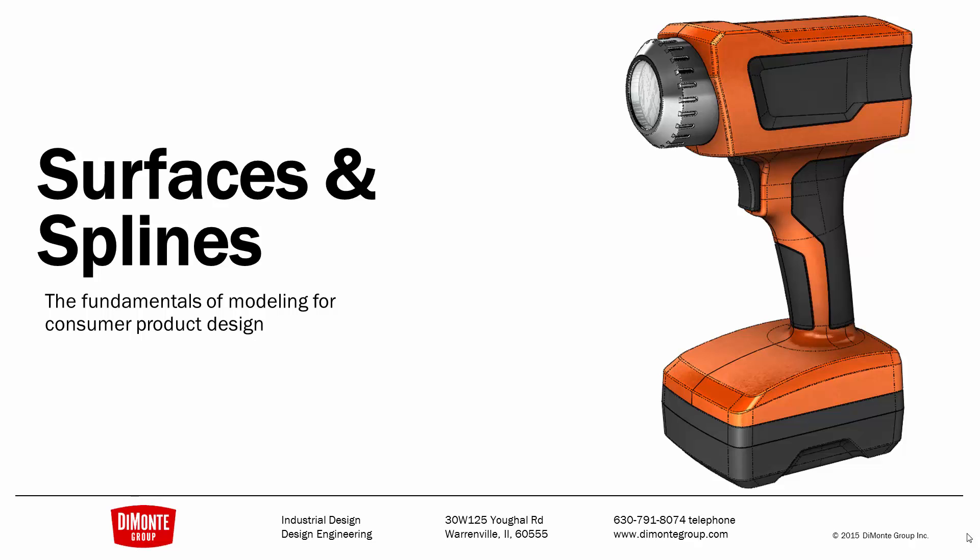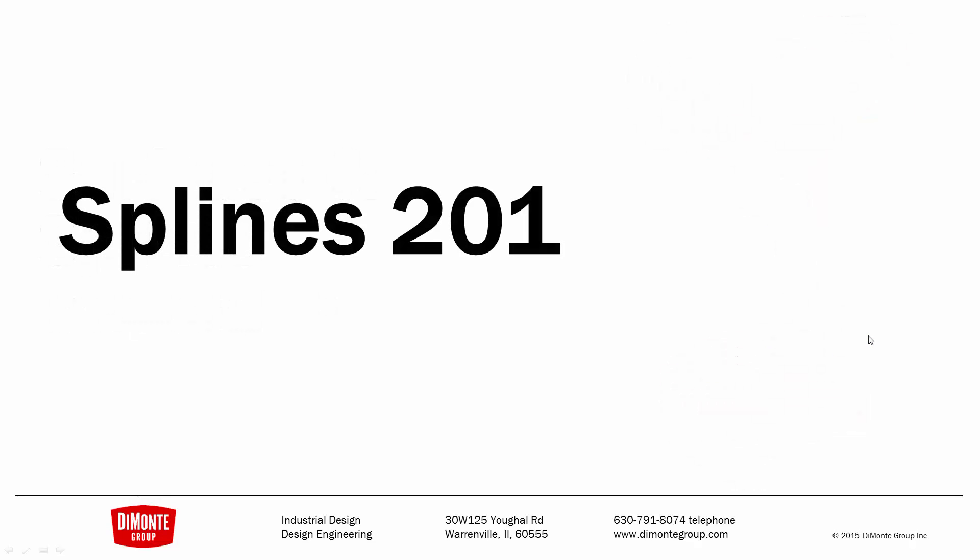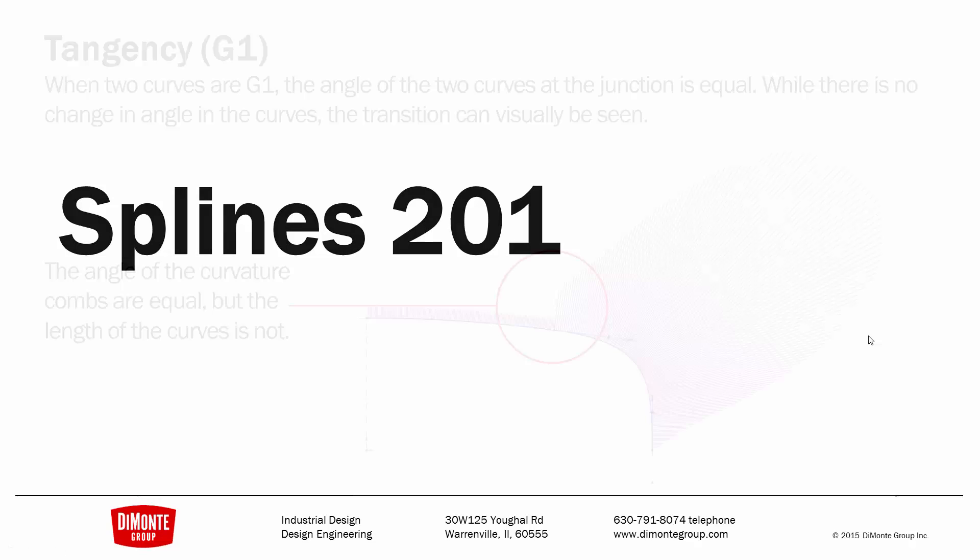In Surfaces and Splines, we'll take a look at the production tool-ready modeling of this work flashlight. Last week we looked at sketching splines, and this week we're going to take a look at connecting splines together smoothly.